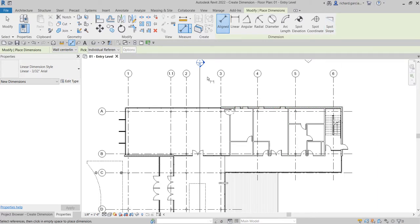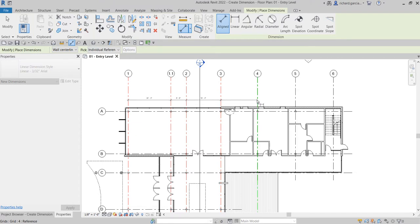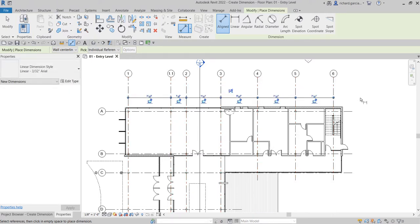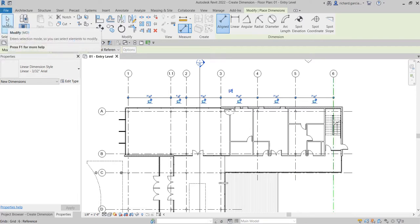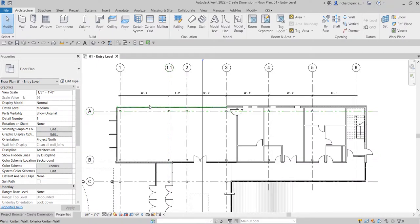Let me put some dimensions. I'm going to pick point one, two, pick here, pick here, and then pick another point for the location to be placed. There you go. Then I'll select Modify.